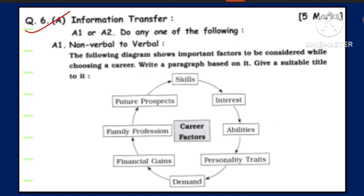Question number A — information transfer for 5 marks. A1 or A2: do any one of the following. In this video, we are going to study A1, that is non-verbal to verbal, and in the next video we will study verbal to non-verbal. In the exam, you have to write only one answer, either A1 or A2.